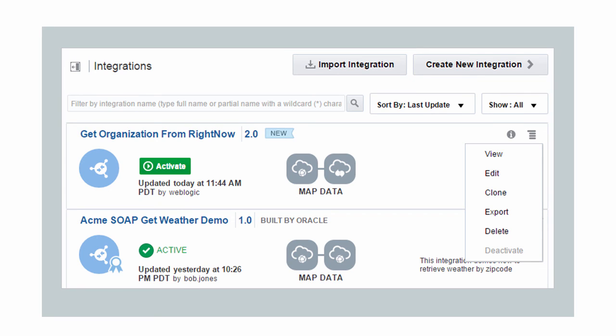You can also create packages of integrations, and we'll talk about that in another lesson. So that's how easy it is to create integrations for your applications.